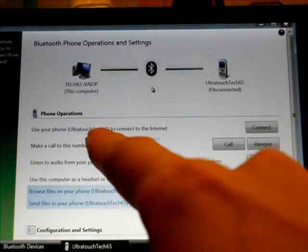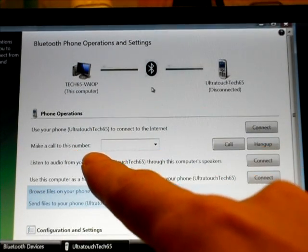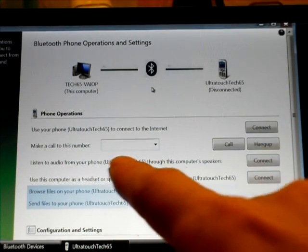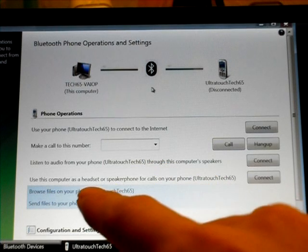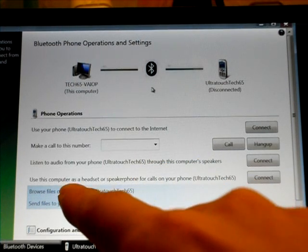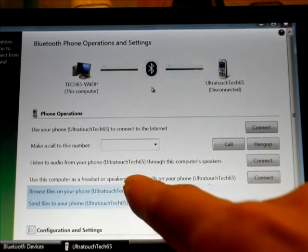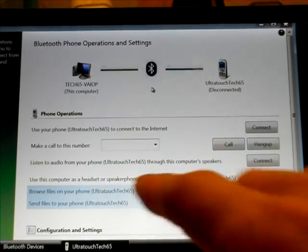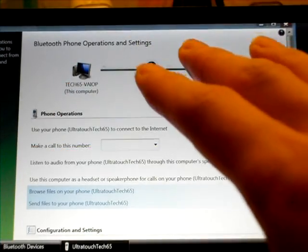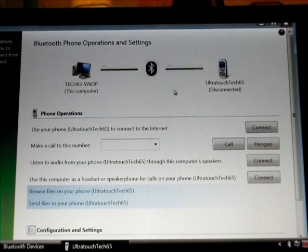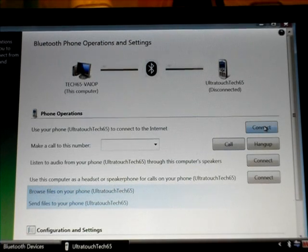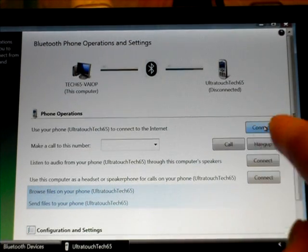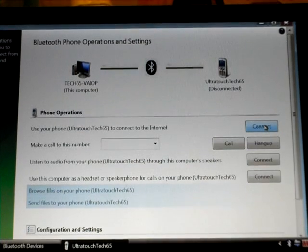Let me drag this a little bit so you can see it. You have connect to the internet, make a phone call. This is pretty cool. Listen to audio from your phone through your computer speakers and use this computer as a headset on speakerphone for calls on your phone. So this is very cool. And they're all built in right here into Windows Vista. No extra applications. And I'm just going to click on connect. There's no setup, no nothing. I'm just going to click on connect.